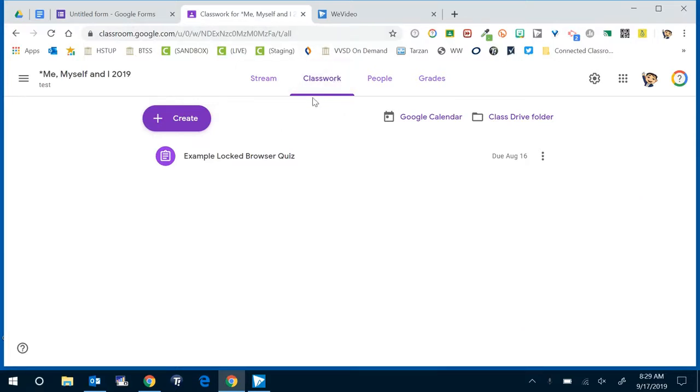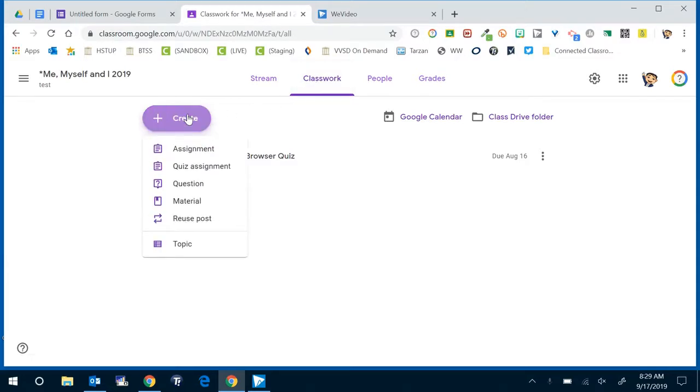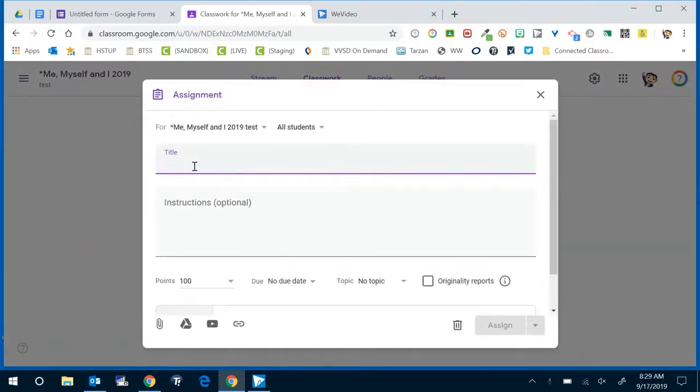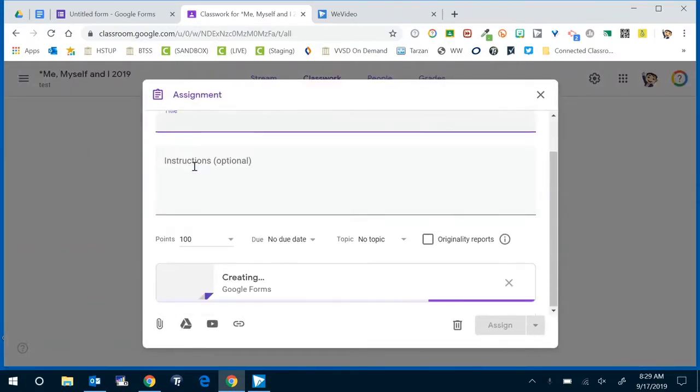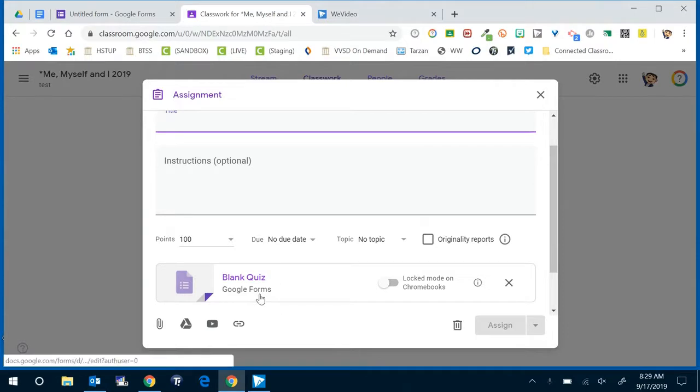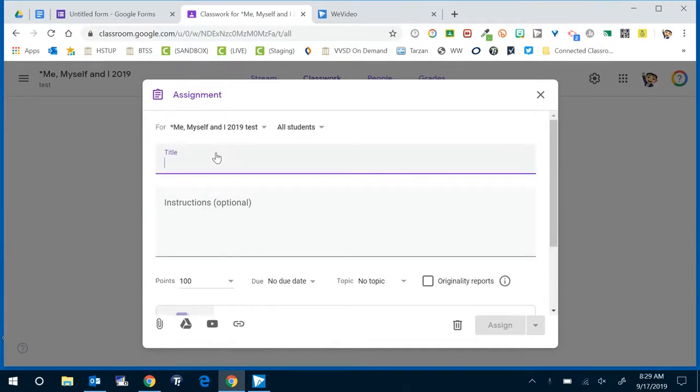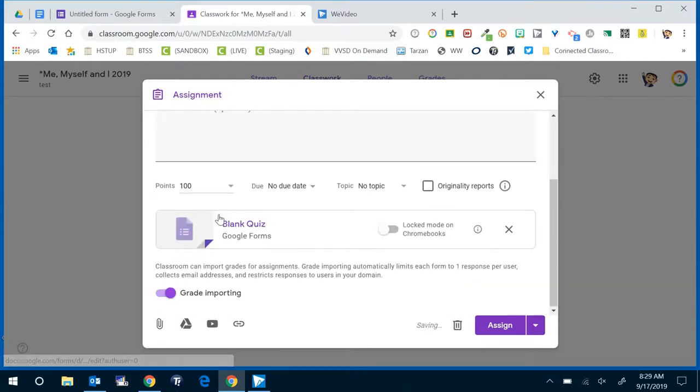From the classroom if you go to your classwork tab and then click create you'll see that there's the option to create a quiz assignment and what's nice about doing it this way is it's automatically going to generate a Google Form for you to then create your quiz. You do have to give it a title and then optional you can give instructions for students.